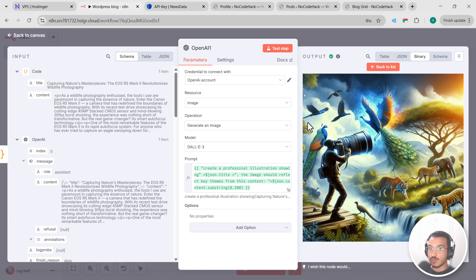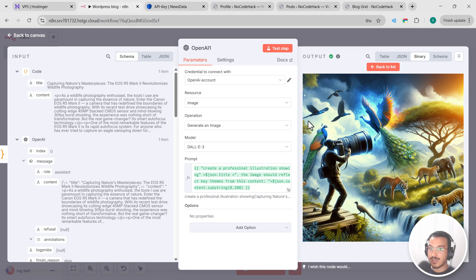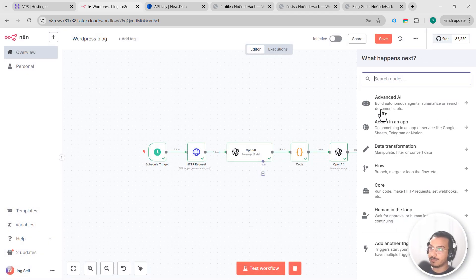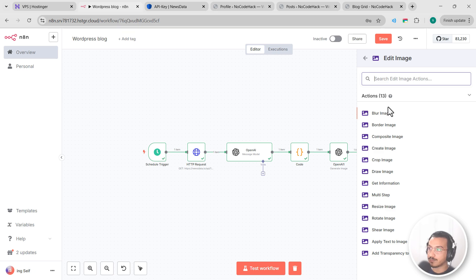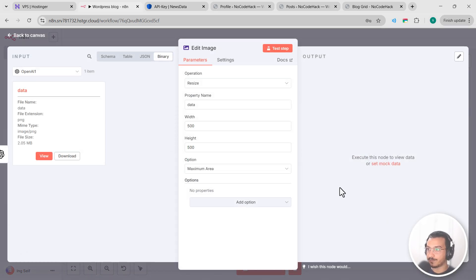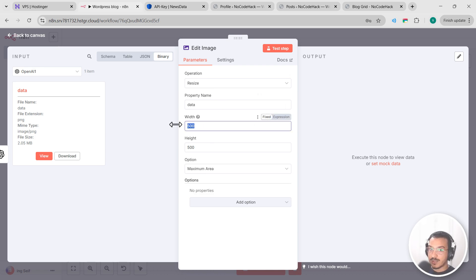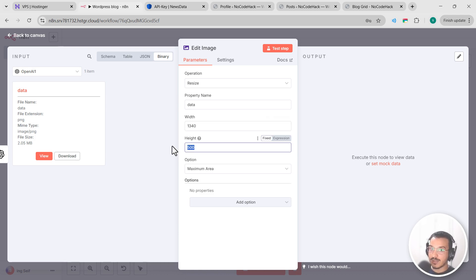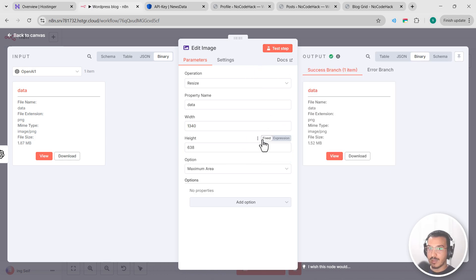So before we upload this image to WordPress, let's make sure it's the right size. WordPress works best with specific image dimensions. So let's add an image node. So here let's add a node, edit image and resize image. In this node, set the operation to resize and enter dimensions that work well for your WordPress template. For me it's 1340 as width and 638 for height. Okay, let's test this. And here we go, the image is properly resized. As you can see, the file size went from 187 to 152.